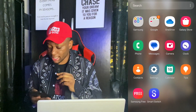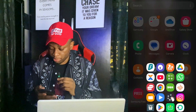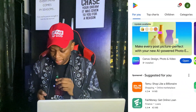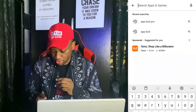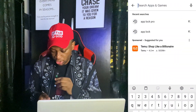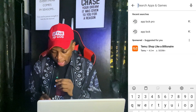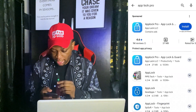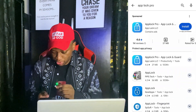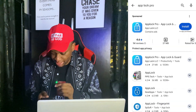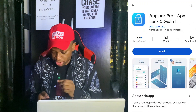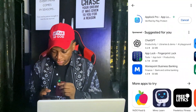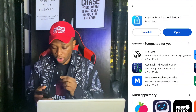Simply start by opening your Play Store app and then searching for an app called App Lock Pro. You can see it over here — I've already searched for it. Just search for App Lock Pro and you're going to see the app at the top of your screen. All you have to do is install this app.